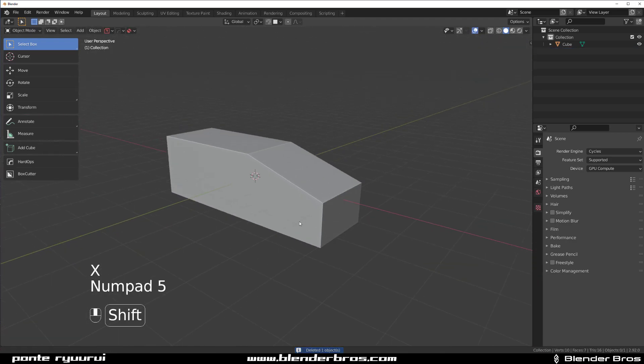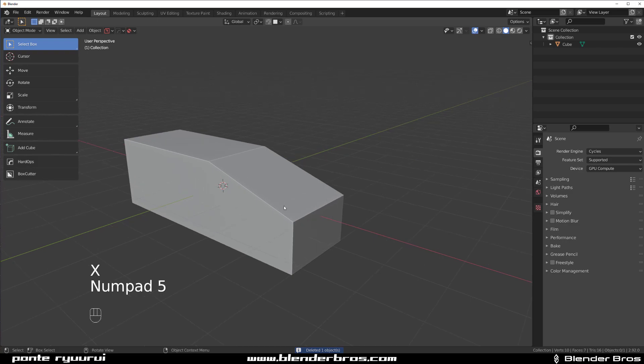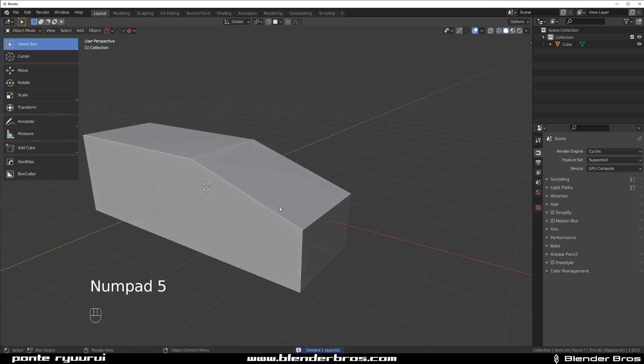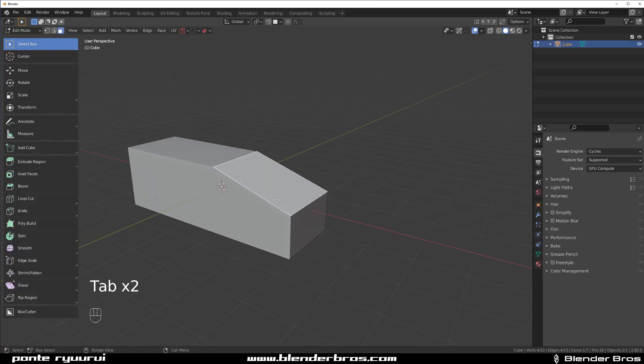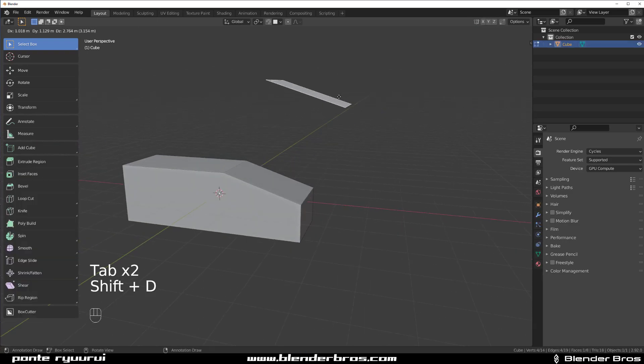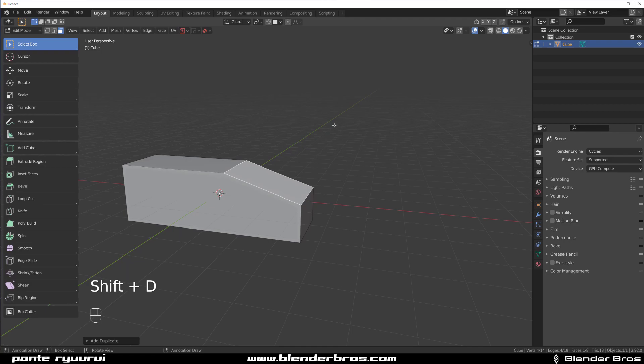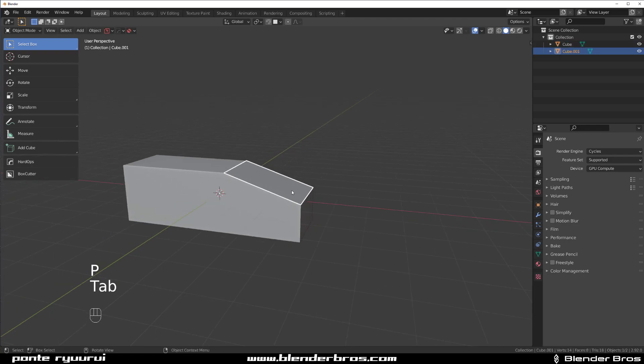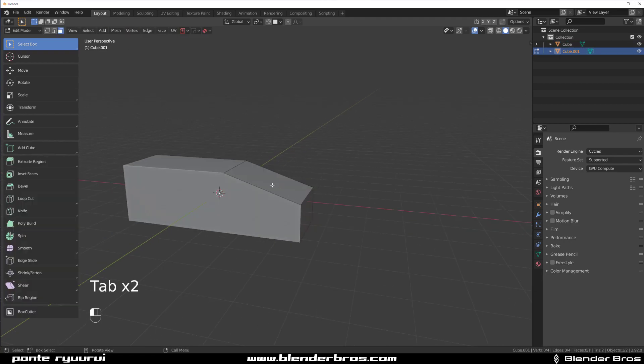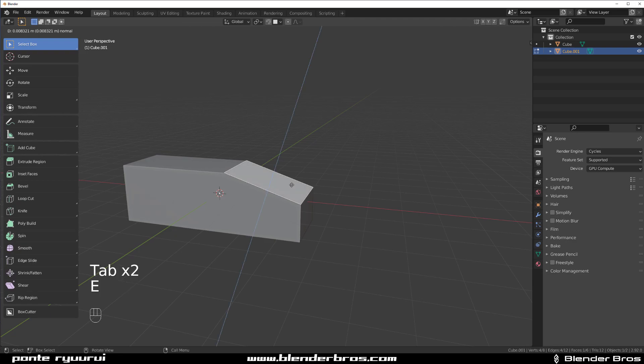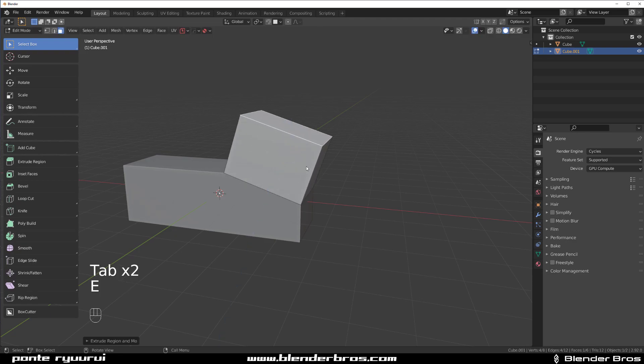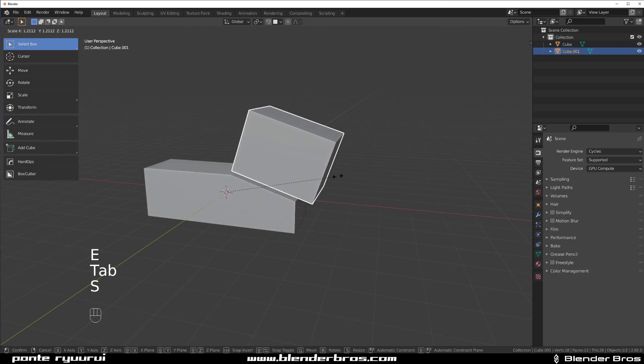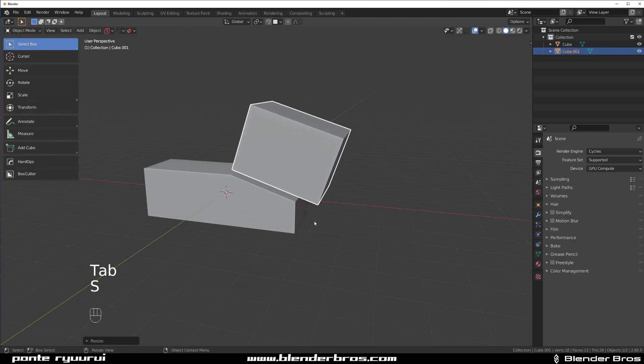Two would be to borrow a face from existing geo. Go here, grab this face, Shift D, right click, P, Selection. Object Mode, select this one, Edit Mode, select the face, E to extrude it, Object Mode, scale it, you're done, right?